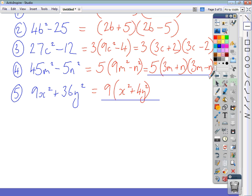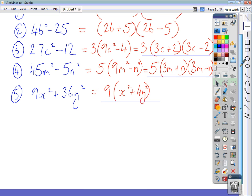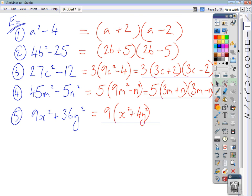So those are your answers. How did you get on? Hopefully, a difference of two squares will be easily factorized by you if it comes up in a test.